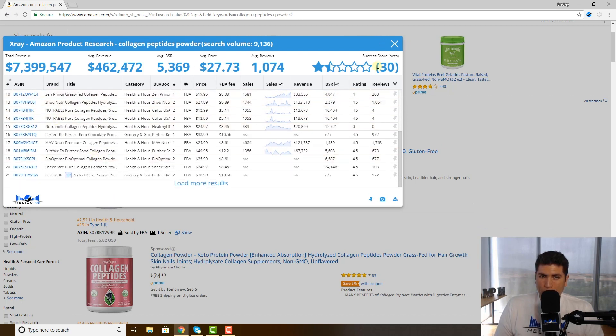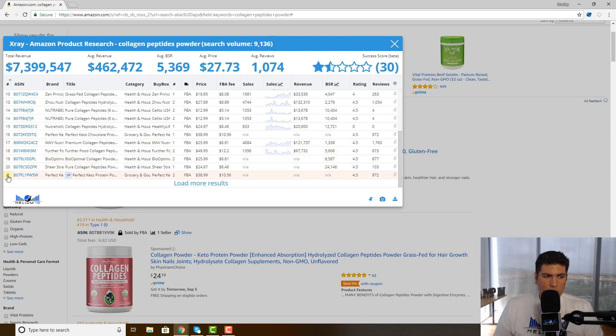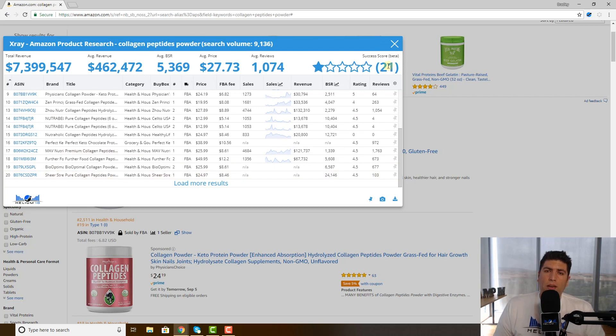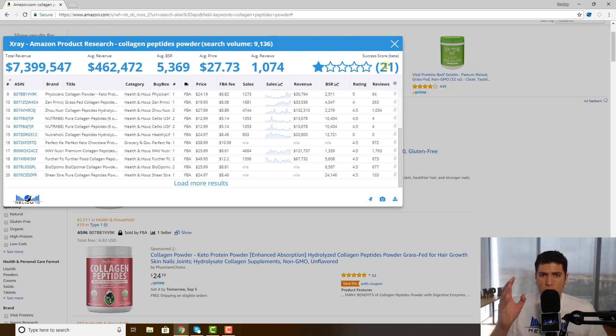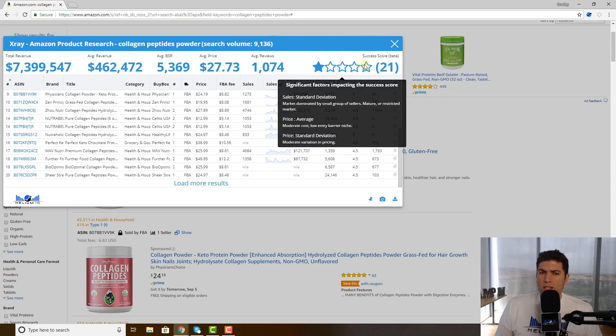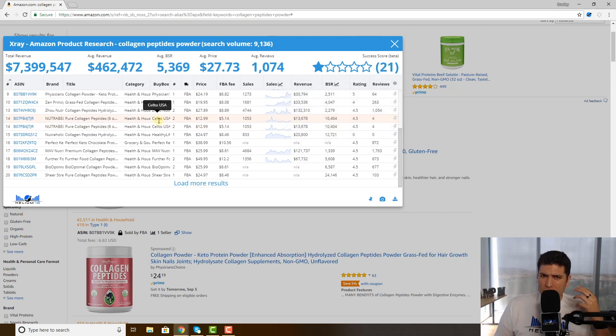But now watch what happens to the success score when you take off this sponsored ad, and I don't want you guys to be alarmed, that's why I'm showing you this. All of a sudden the success score went down to 21. Now the reason is because sometimes there might be a search result where there are no sponsored ads on page one, and if that's the case that lowers the success score.